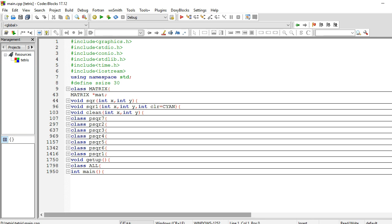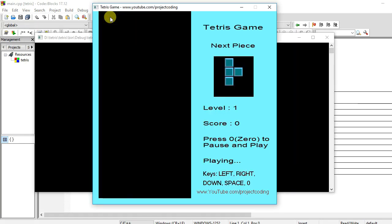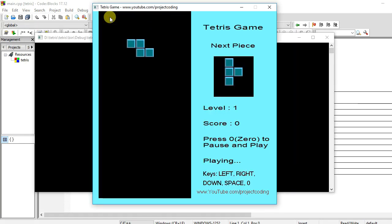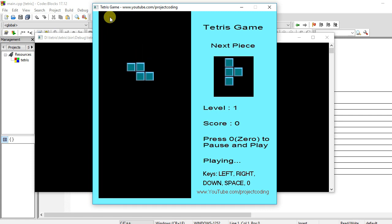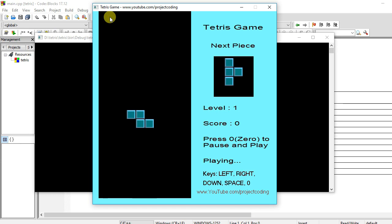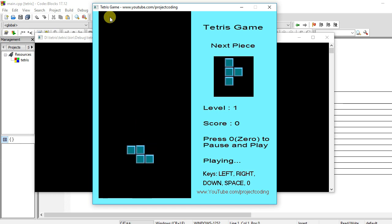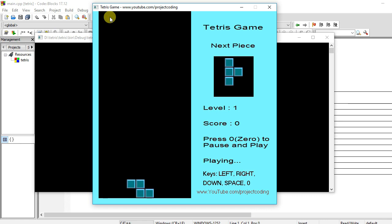Hello friends, I have made a Tetris game in C++ using Code::Blocks IDE. So first of all, we run it and see it. Okay, it's running. The buttons that will be used in the game are left, right, down arrow keys, and space and zero. This is the complete Tetris classic game.